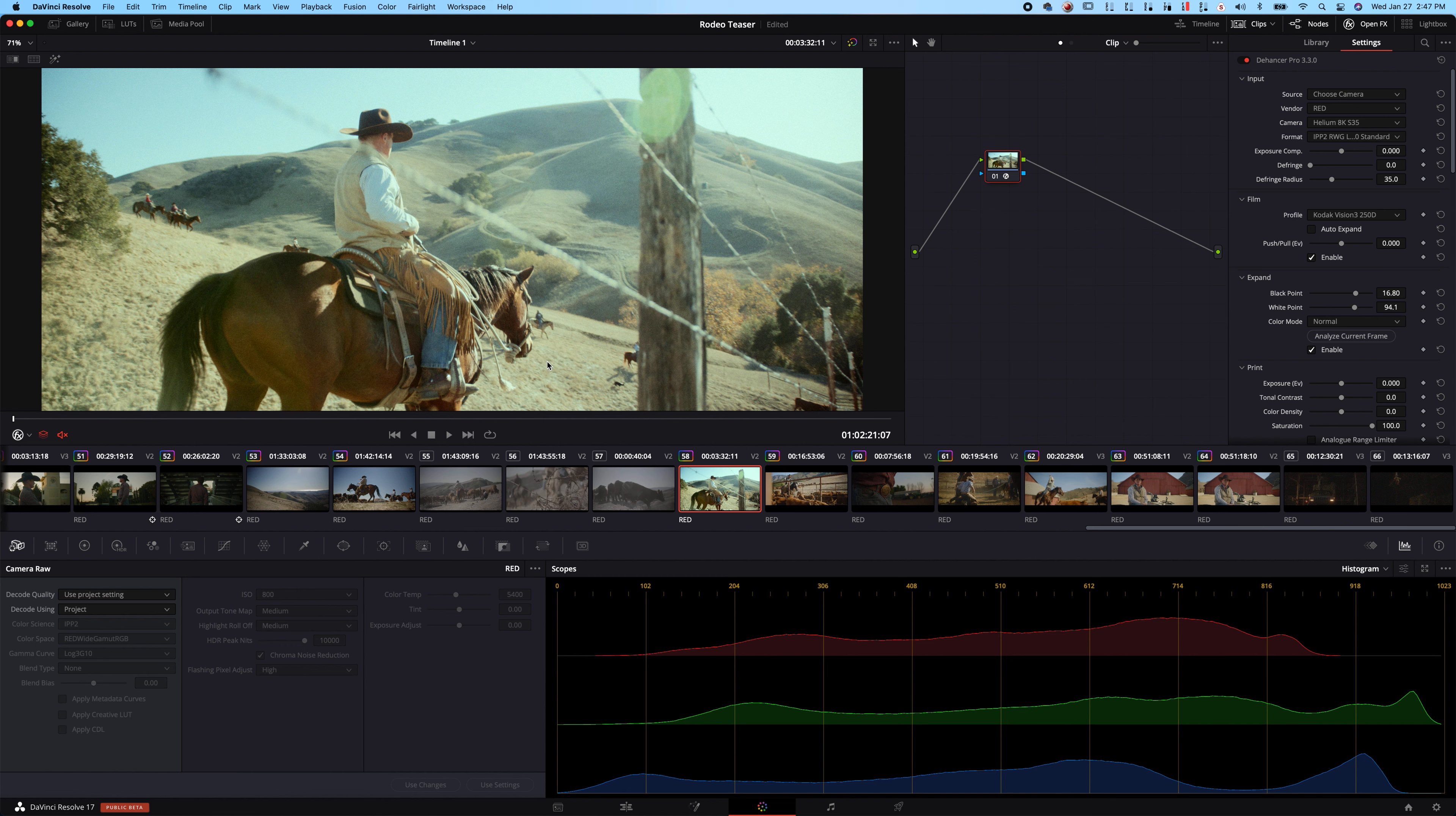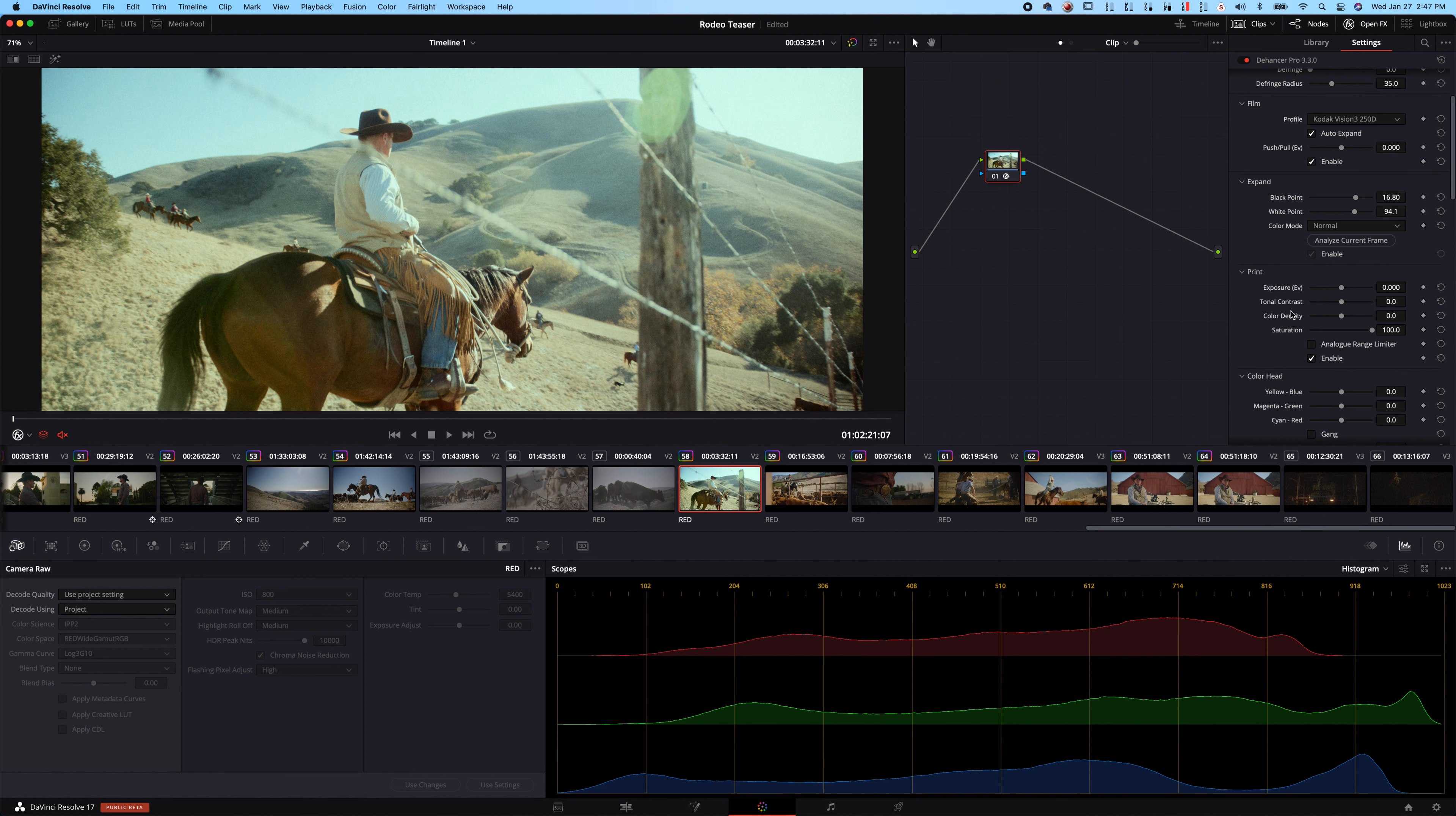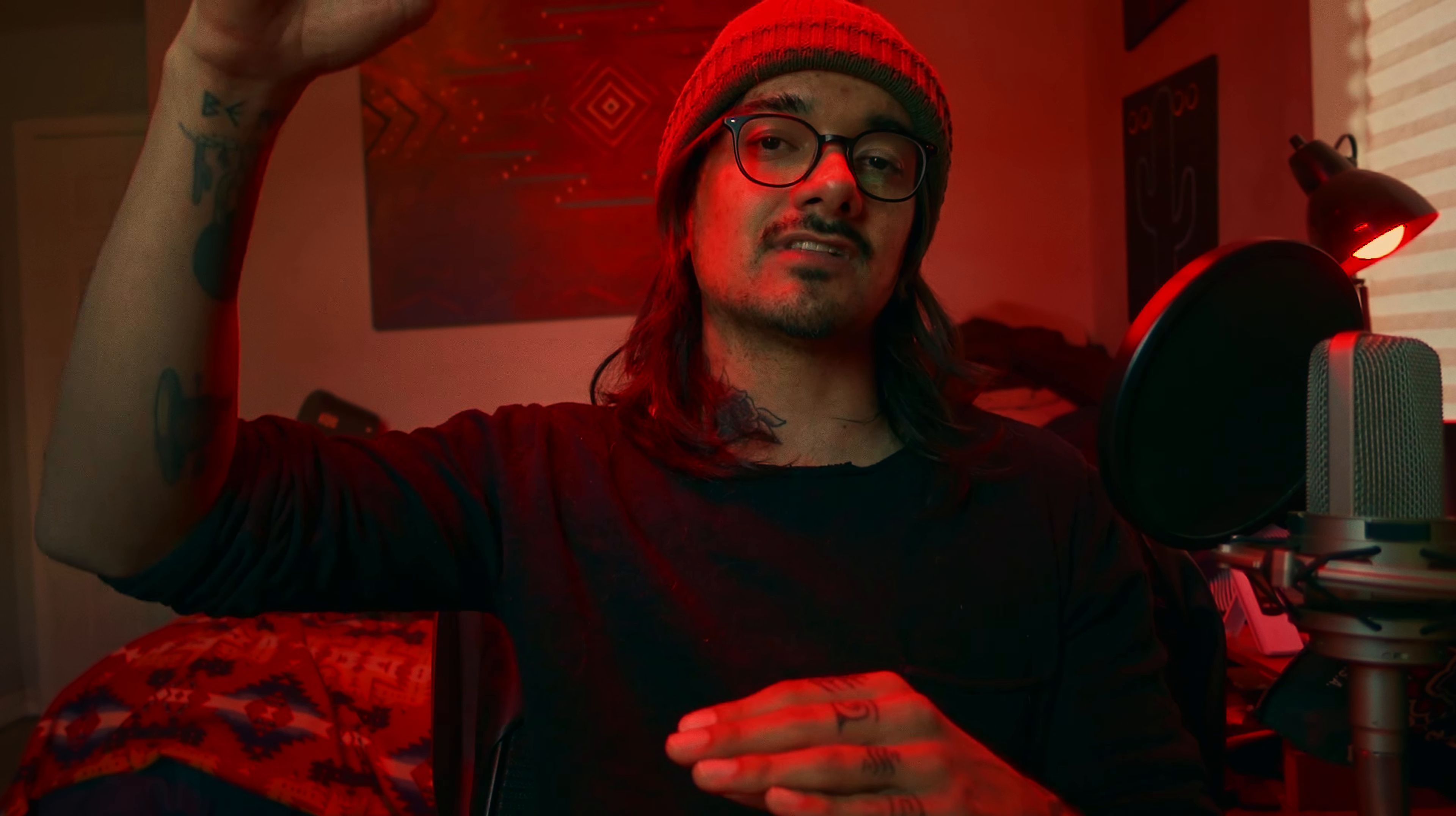You see we have push and pull. If you guys are familiar with film, this pretty much does the same thing. I won't go too much into explaining all that. There's lots of other videos about pushing, pulling film. We have our black and white points so you can adjust it. Let me just turn off Auto Expand. Basically, what this does is you can set your black and white points. You can see we can lift or we can lower our white points on there. Or you can do Analyze Current Frame. Just make sure if you're doing this, you're on the frame that matters the most in your shot. Say if you're having backlighting or somewhere kind of shadows, you need to pick what spot's the best for that.